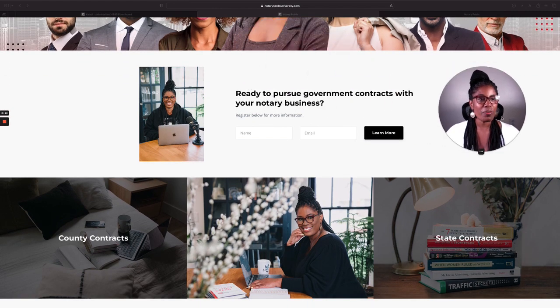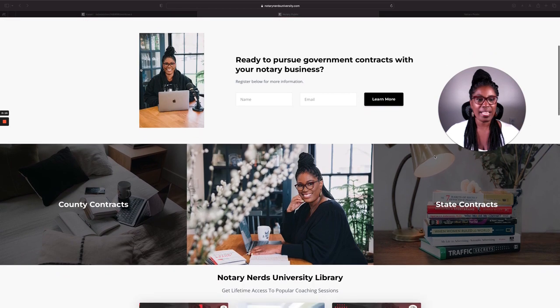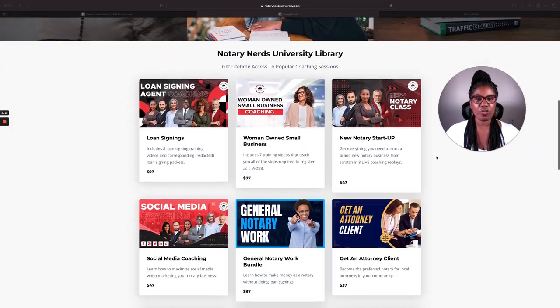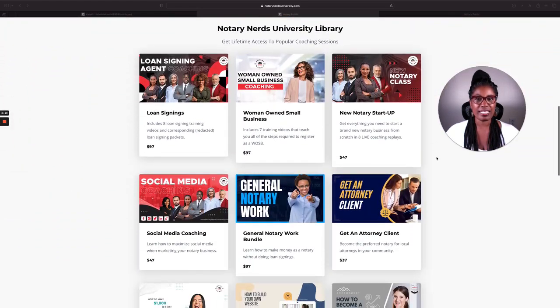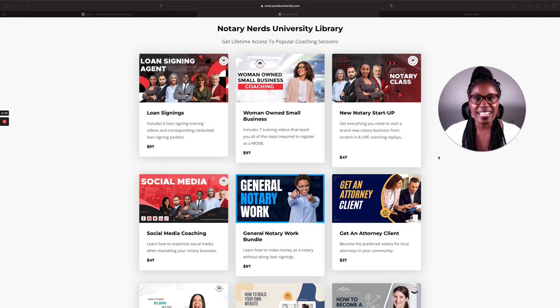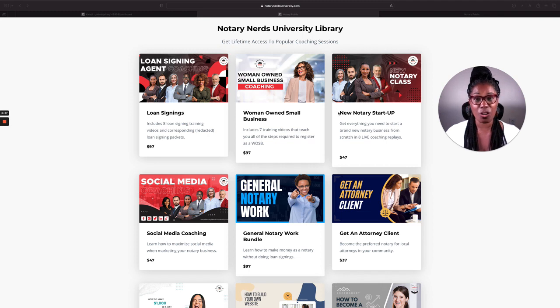So here you can see we're at notarynerduniversity.com and the Notary Nerd University library is now available here à la carte. Almost. The links to all of the cards, each of these things is called a course card.